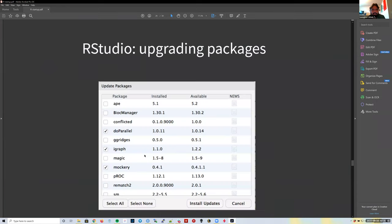Maintaining R involves updating our packages. On the cluster, packages are maintained by someone else and they decide when to update. But as a user on your own computer, you decide when to update. `BiocManager::install()` checks whether we have outdated packages and asks if we want to update them.